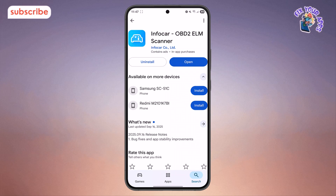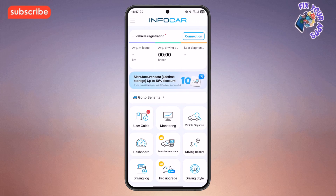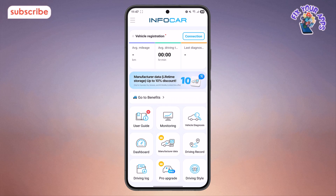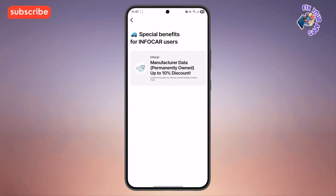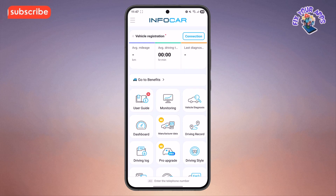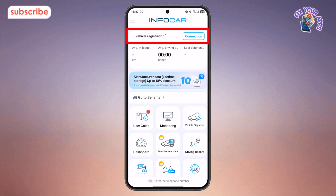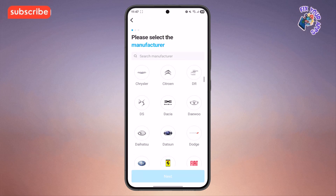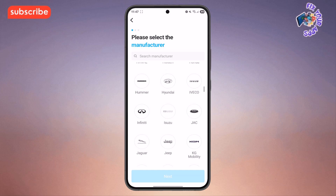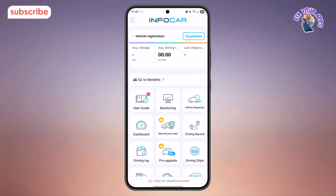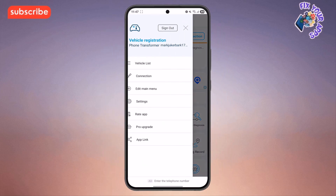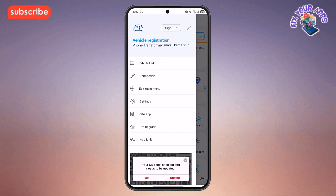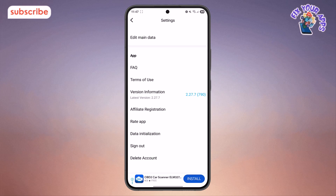Now let's take a quick look at the app's interface. After connecting to your adapter, the home menu gives you a central dashboard for all your main features. Tapping 'Go to Benefit' takes you to a section for potential offers or rewards within the Infocar ecosystem. You'll need to use the vehicle registration screen to set up your specific car model, which is key for accurate diagnostics. Tapping the three lines icon in the corner opens up a side menu, which typically gives you access to settings, user guides and contact information.